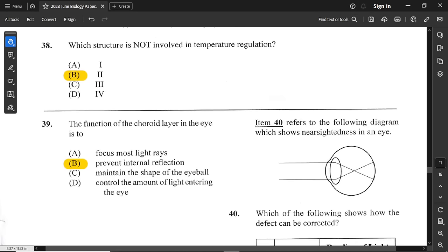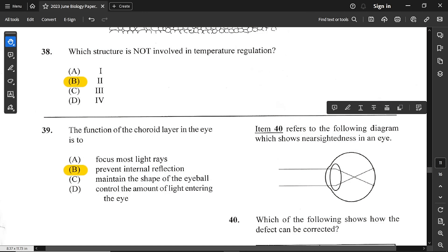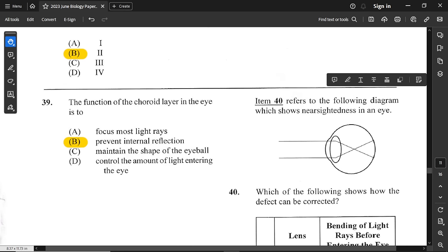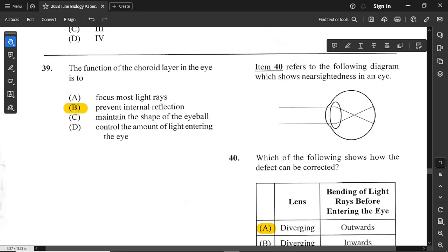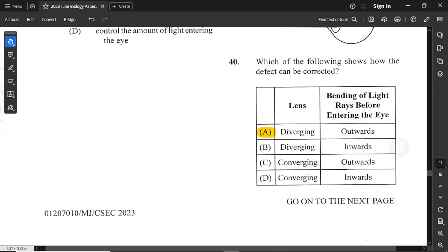Question number 40 refers to a diagram showing nearsightedness in an eye. In nearsightedness, the rays of light meet before the retina — that's short-sightedness. If they meet behind the retina, that is long-sightedness. The answer is a diverging lens, which bends rays outwards so that they fall correctly onto the retina.